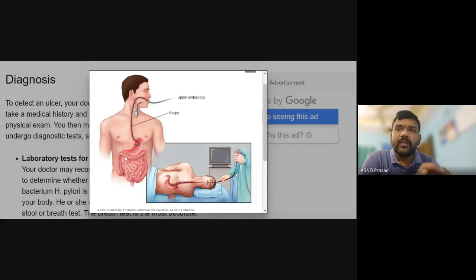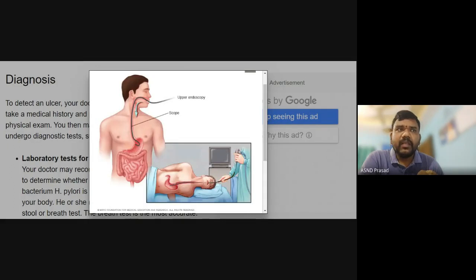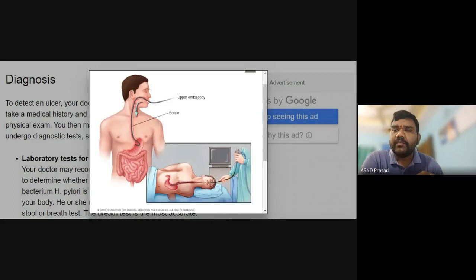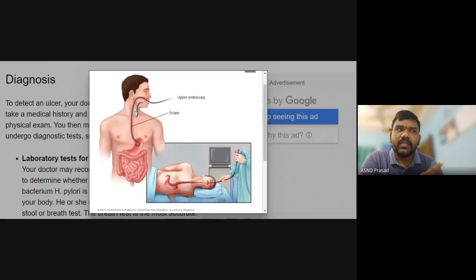Endoscopy is another diagnostic method. Using an endoscope, the system is scanned to identify ulcers. Endoscopy capsules can also be used. This is called the upper endoscopy.